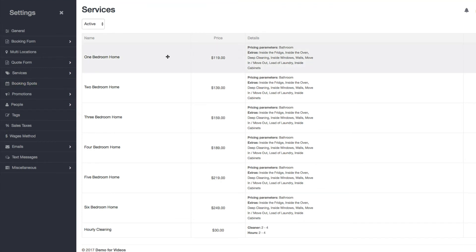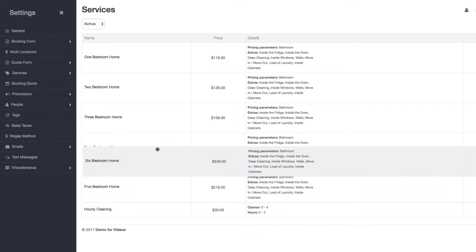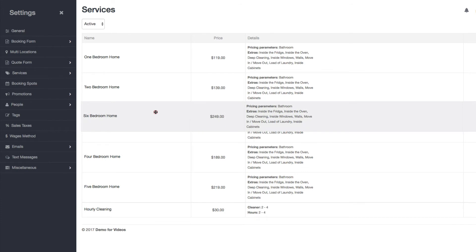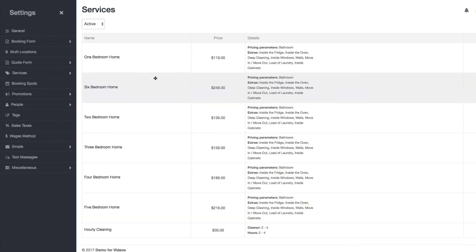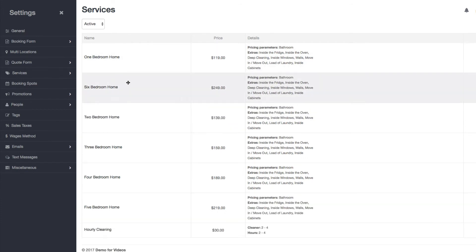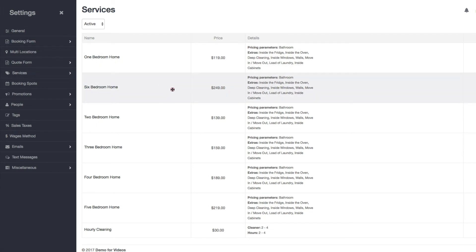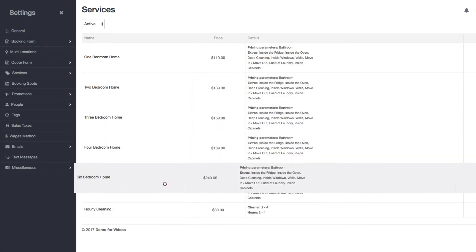Here's each service laid out. You can change the display order by just hovering over an item, clicking your mouse, and dragging it. That will change how it's displayed on the booking form and what order it appears in. I'll just put that back for now.